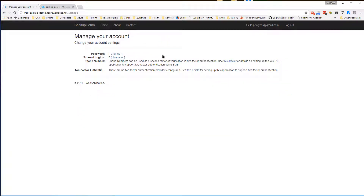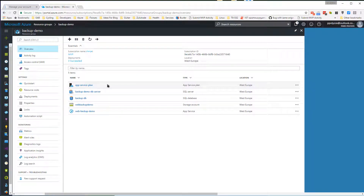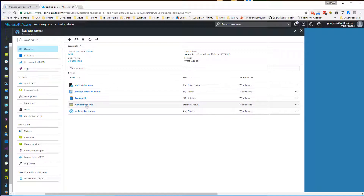For this demo we have created a resource group that contains a web application and the App Service plan, an SQL Server database that our app is using, and a storage account that will be used to store our backups.